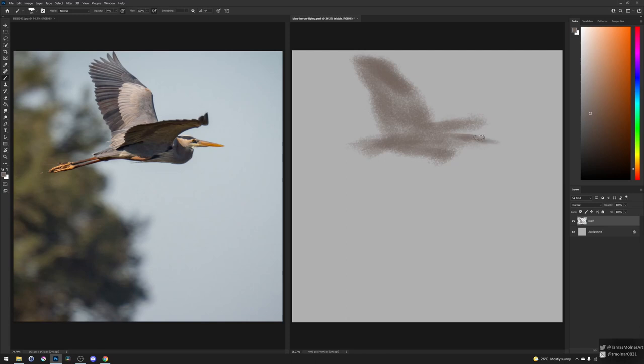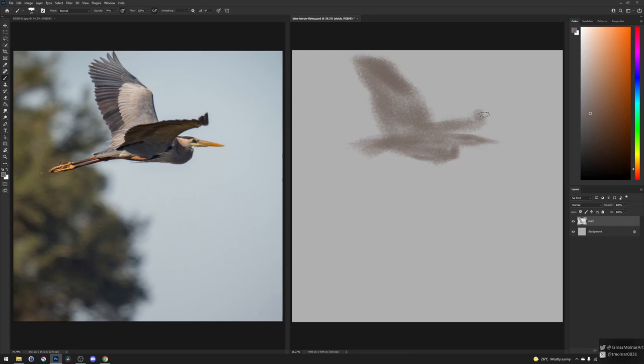As you may see, I don't bother about the angle of the right wing or the angle of the leg at this point. I'm just trying to find the right shape, the right edge of the shape for the big picture at first.